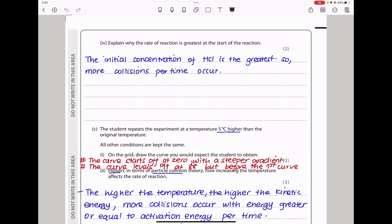Explain why the rate of reaction is greatest at the start of the reaction. At the start, the initial concentration of HCl is the greatest. There are more moles of HCl, and therefore there are more collisions per second taking place, so the rate of reaction is going to be the greatest.